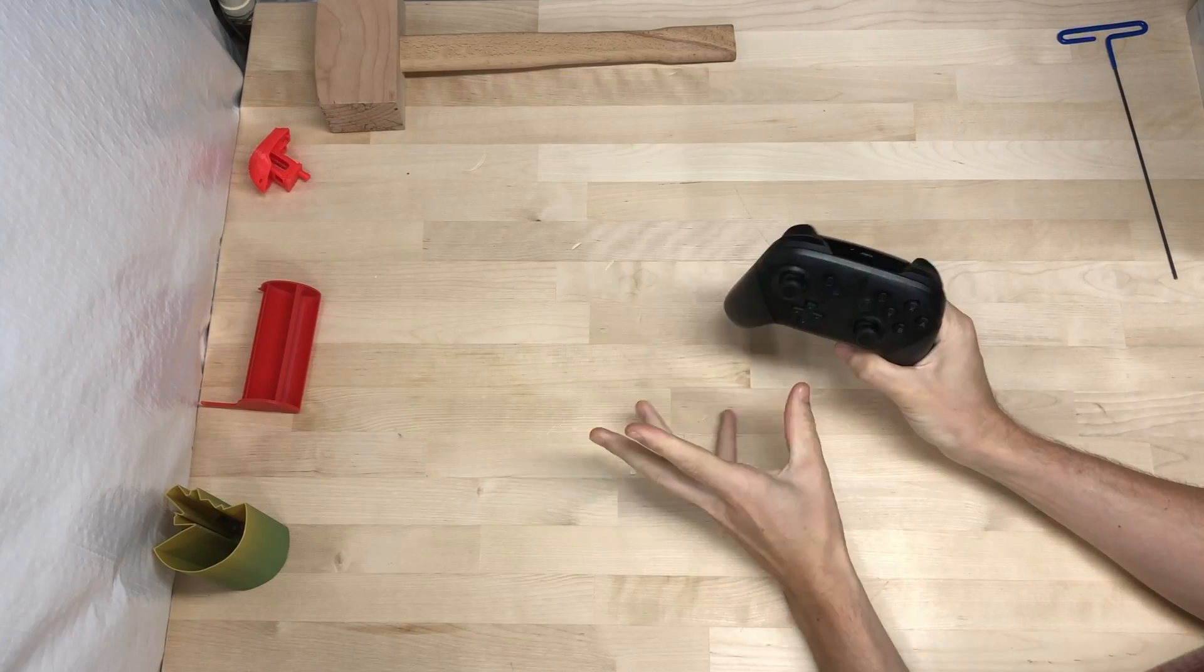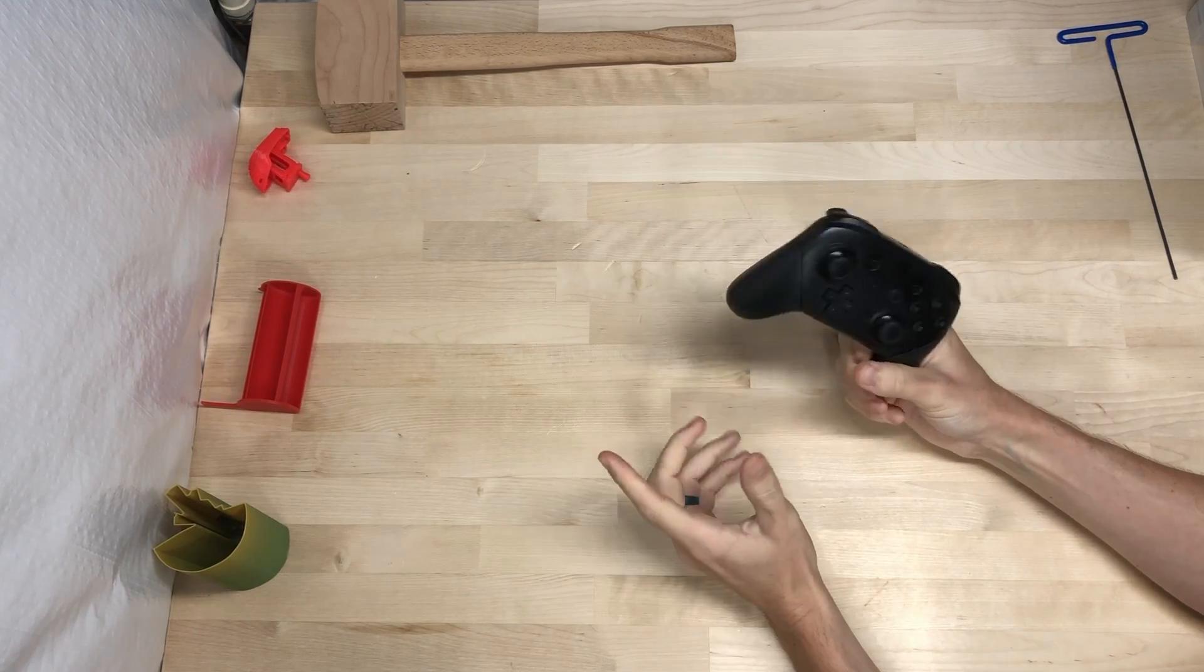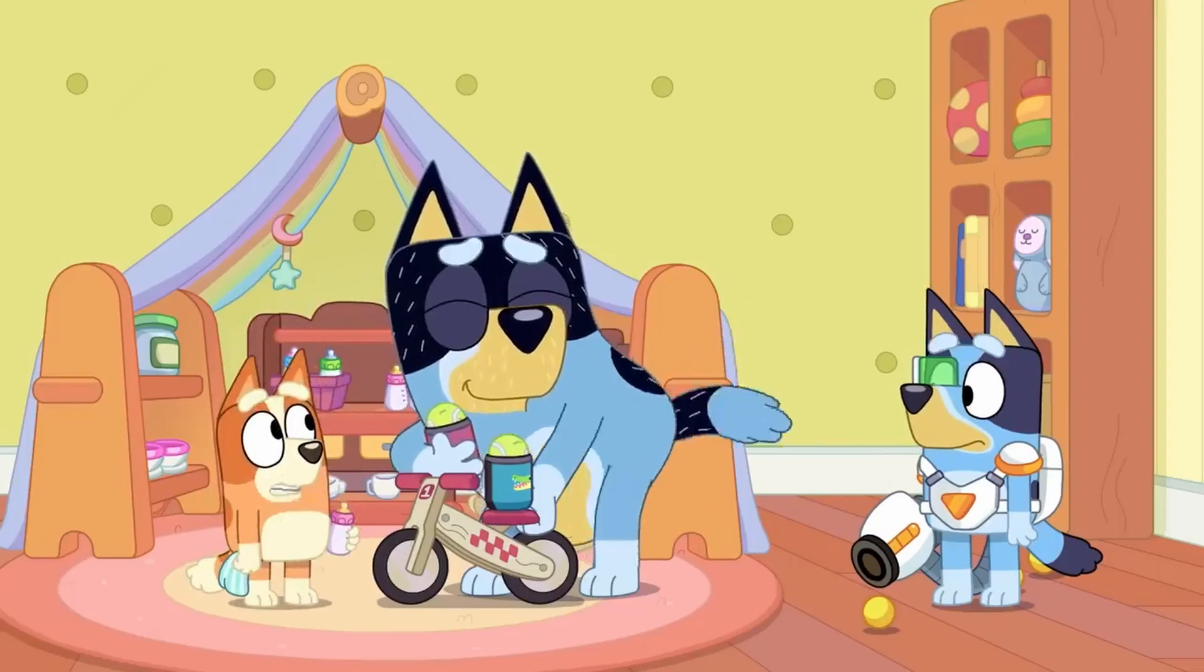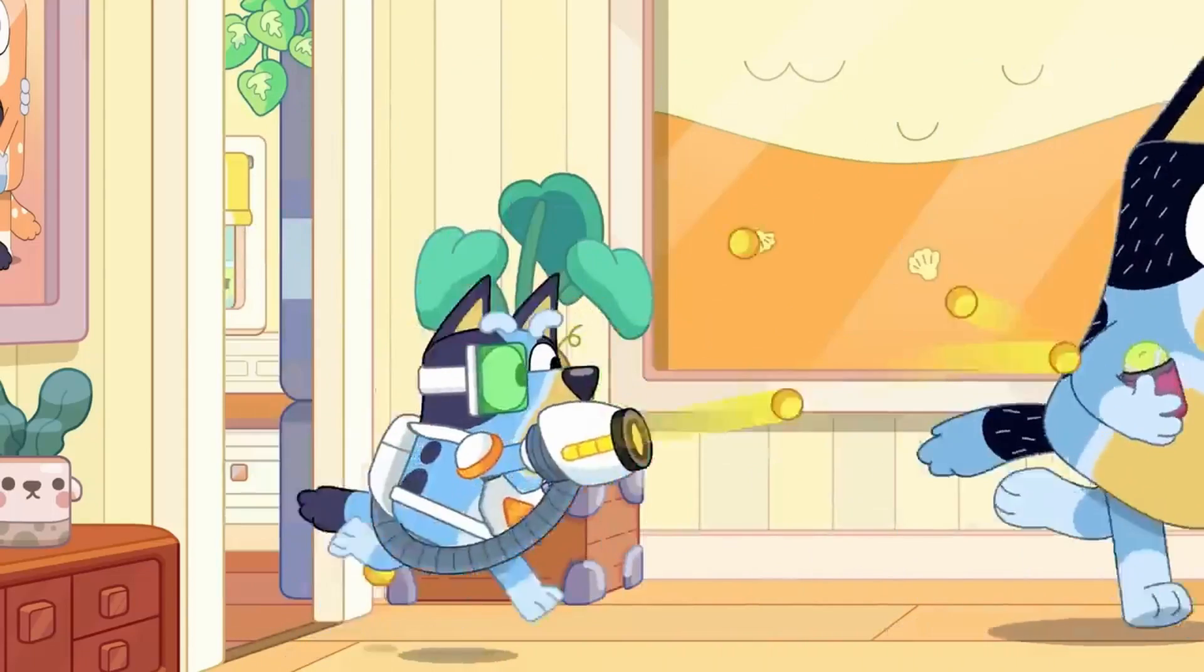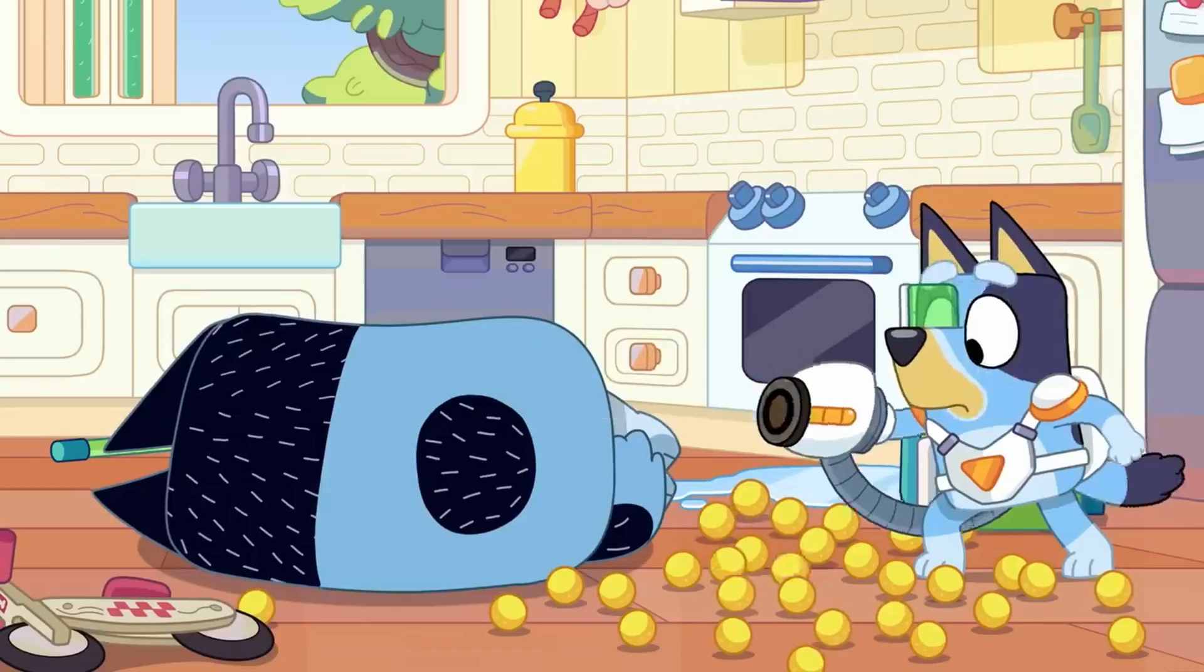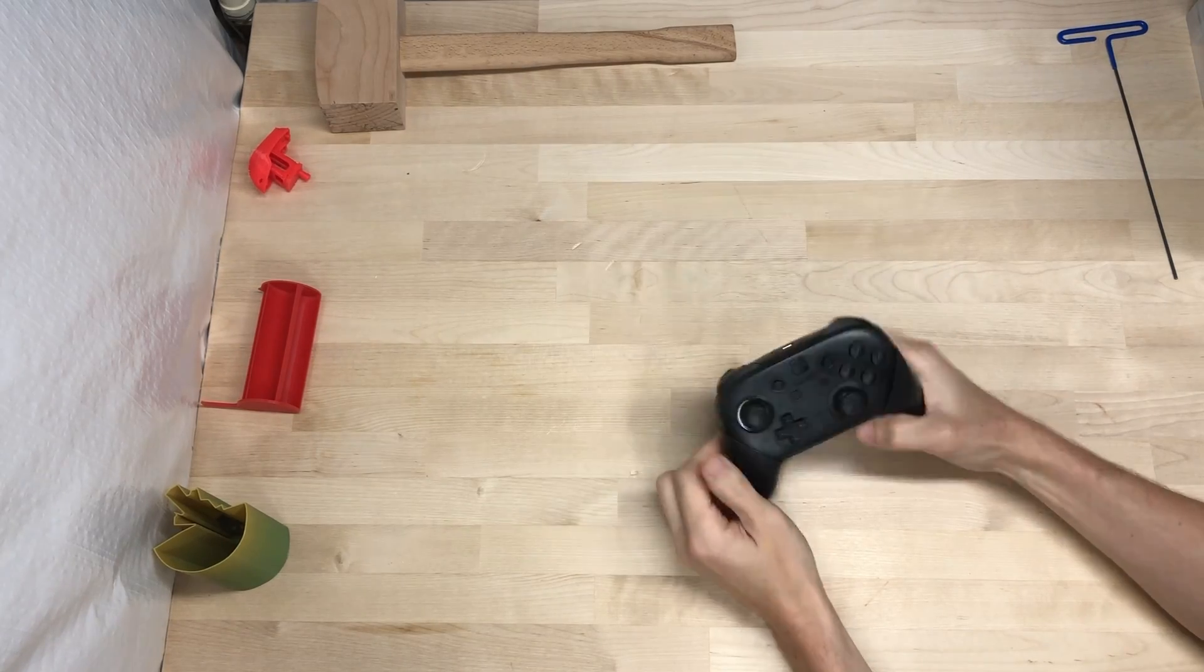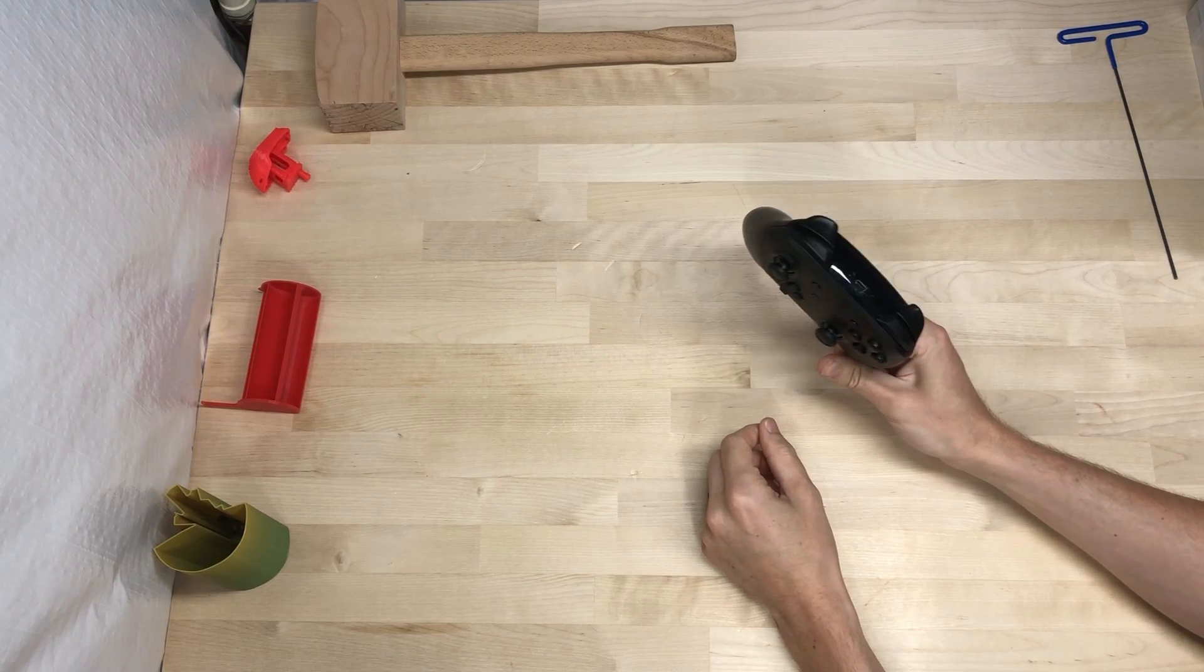Hi there, there was a new to me episode of Bluey that recently came out, and in it this happened. And I really want that blaster. Oh yeah, this isn't going to be a turbine video.